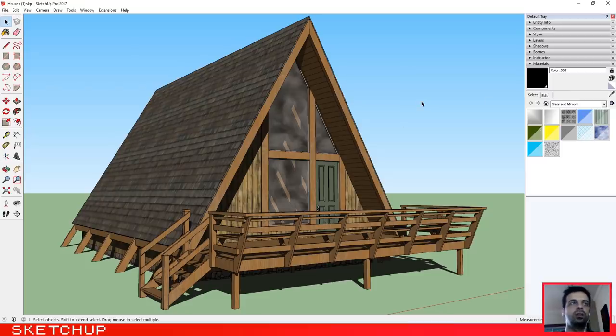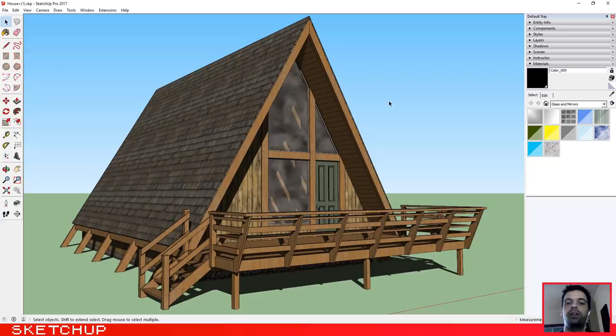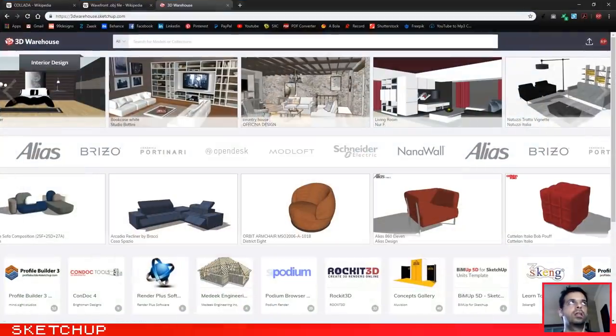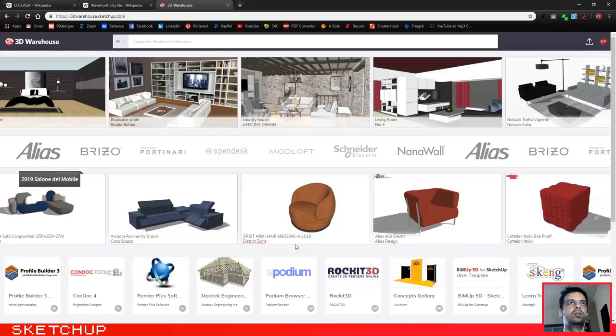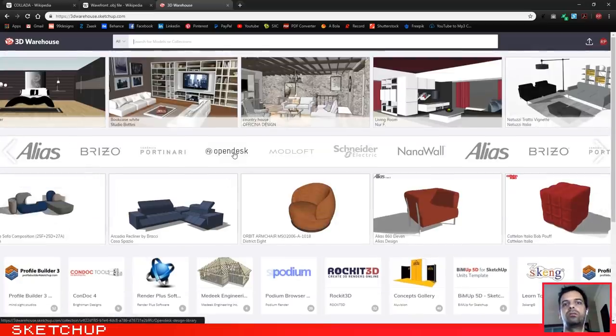I have chosen a complex one because we are going to test how the final result will be, and if we can work with a more complex one it is better. I have downloaded from SketchUp Warehouse. Here you can find lots of models for your SketchUp.